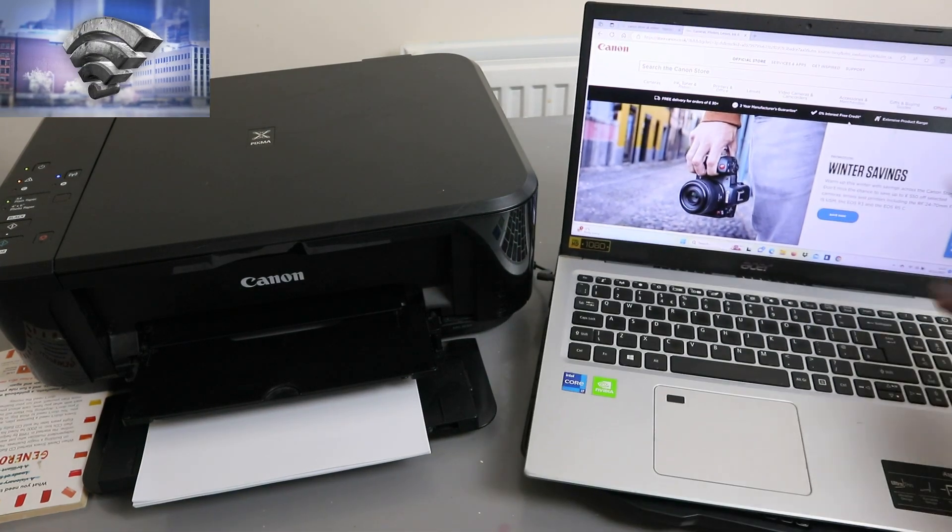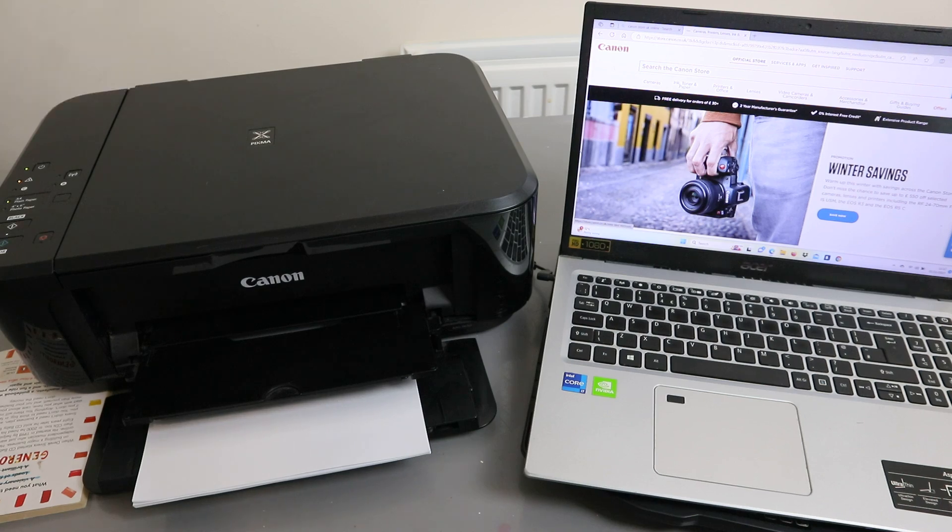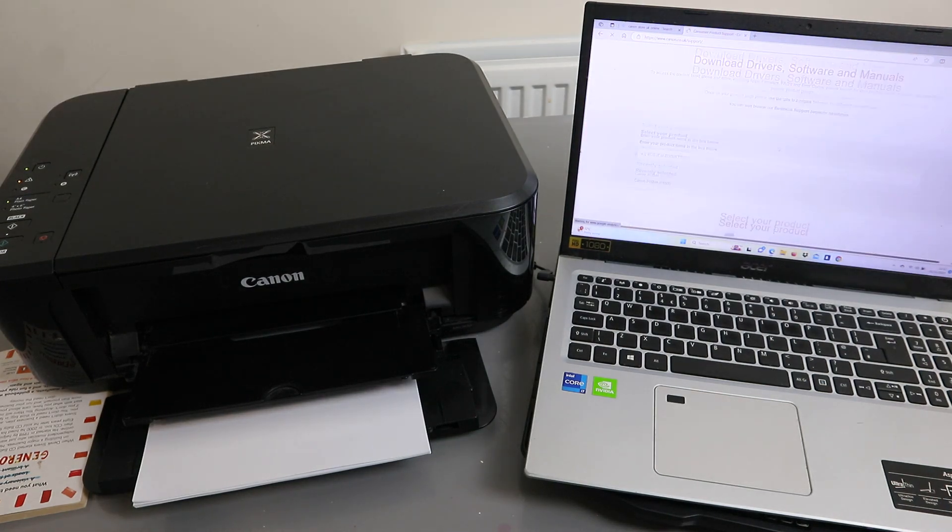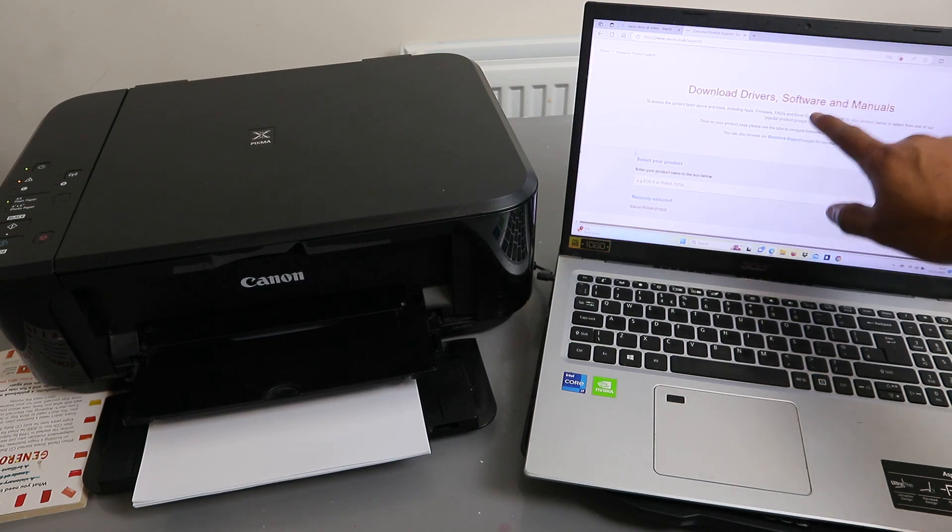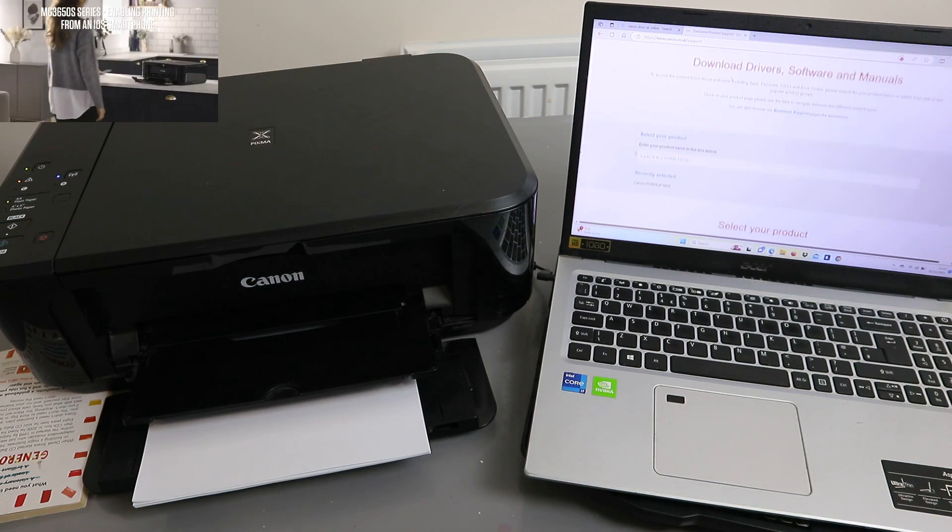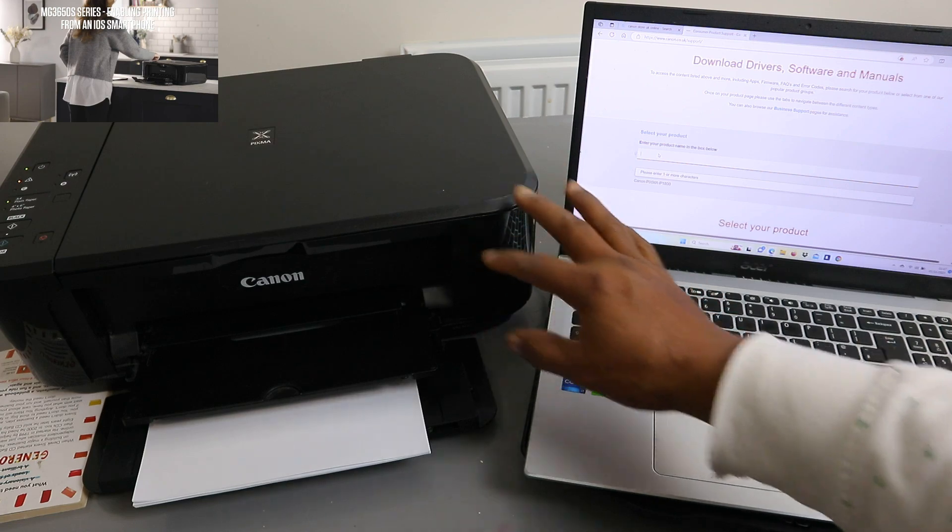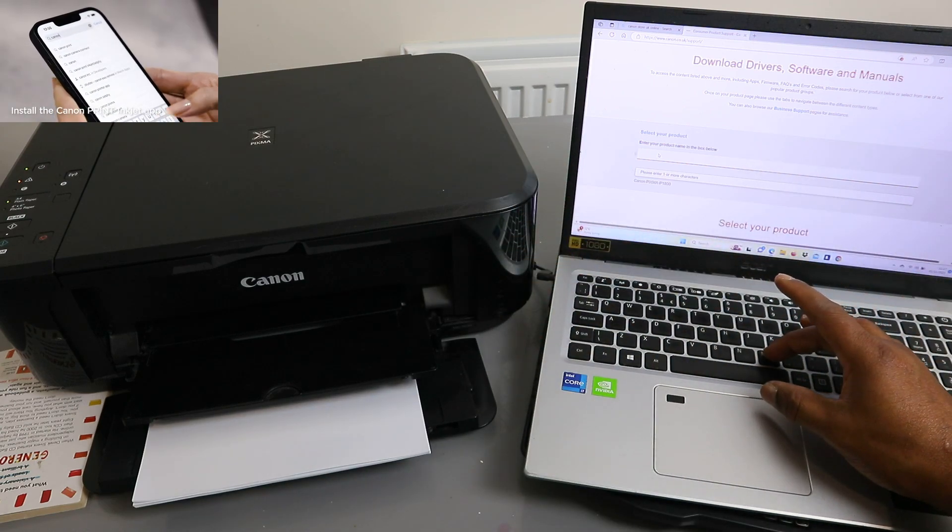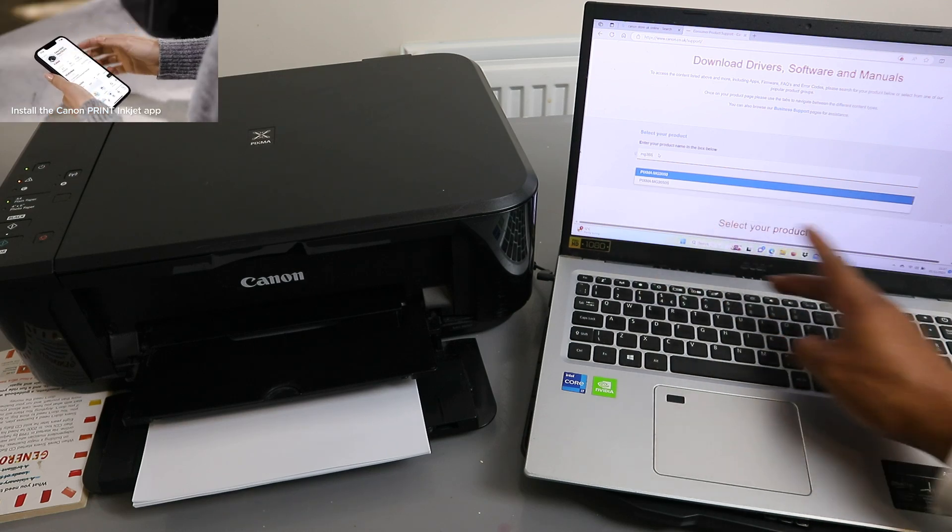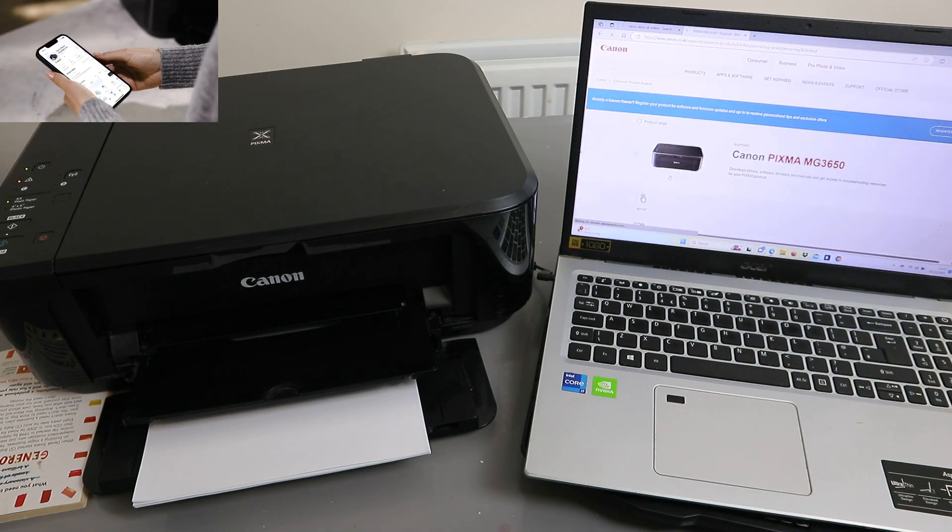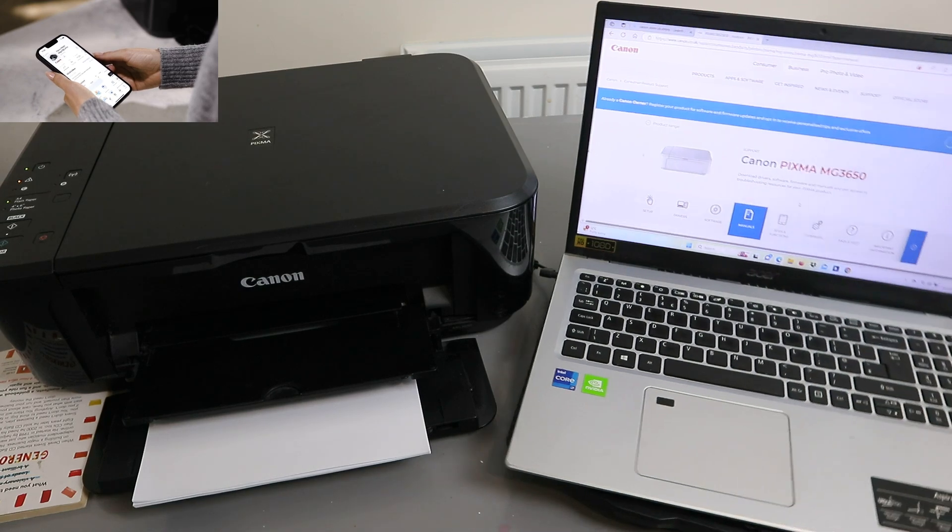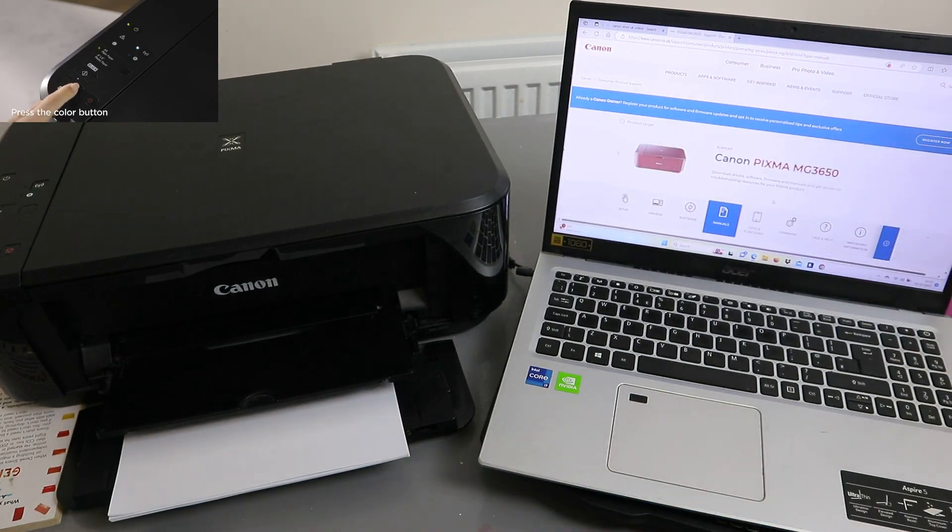The next thing to do is go to support. Select support, then you need to download drivers, software, and manual. You need to type the printer you want to install. I want to install the MG3650. Select it and this is the printer here.